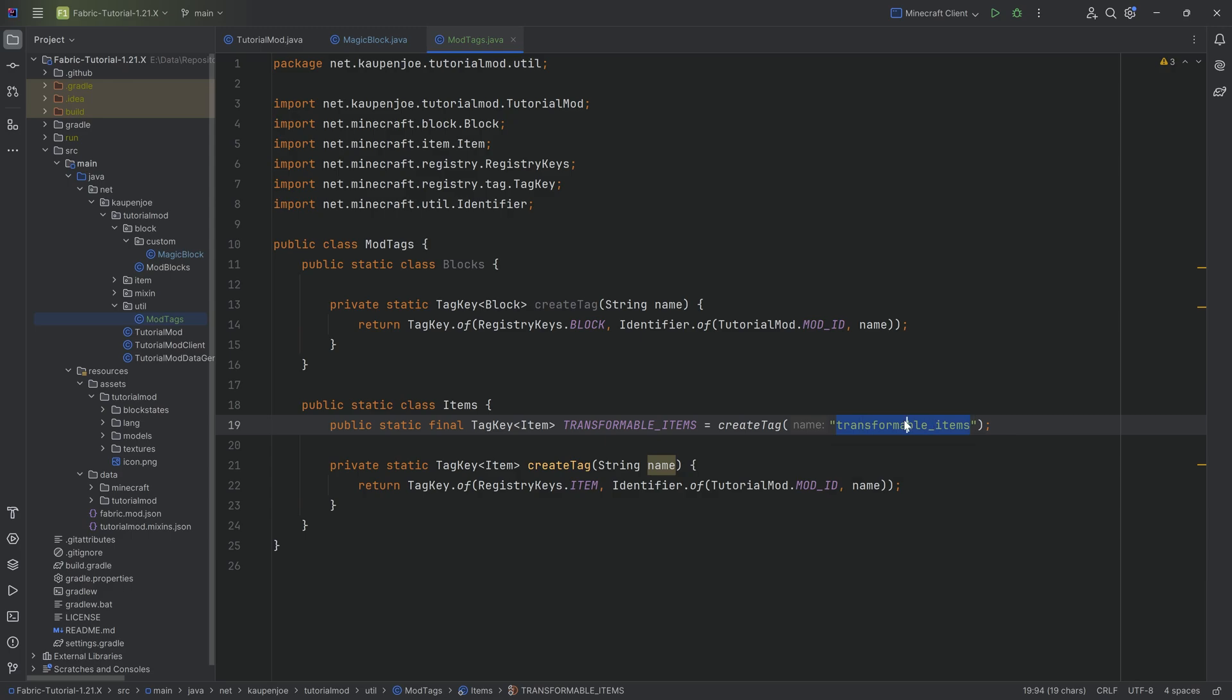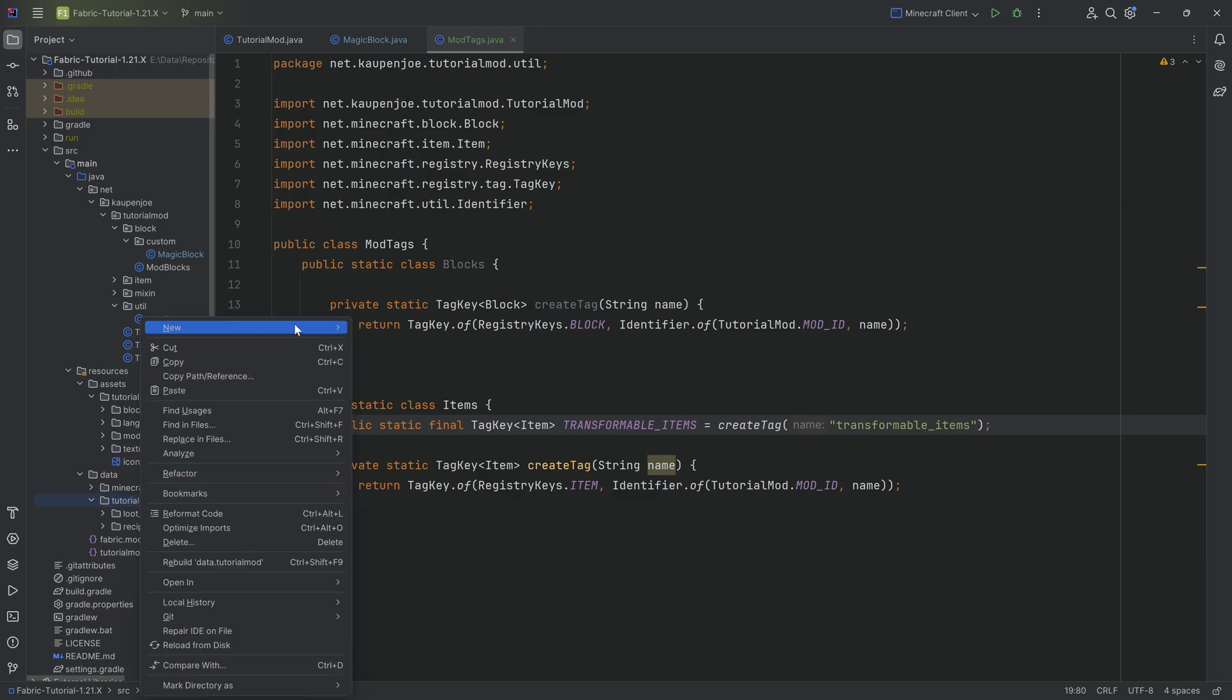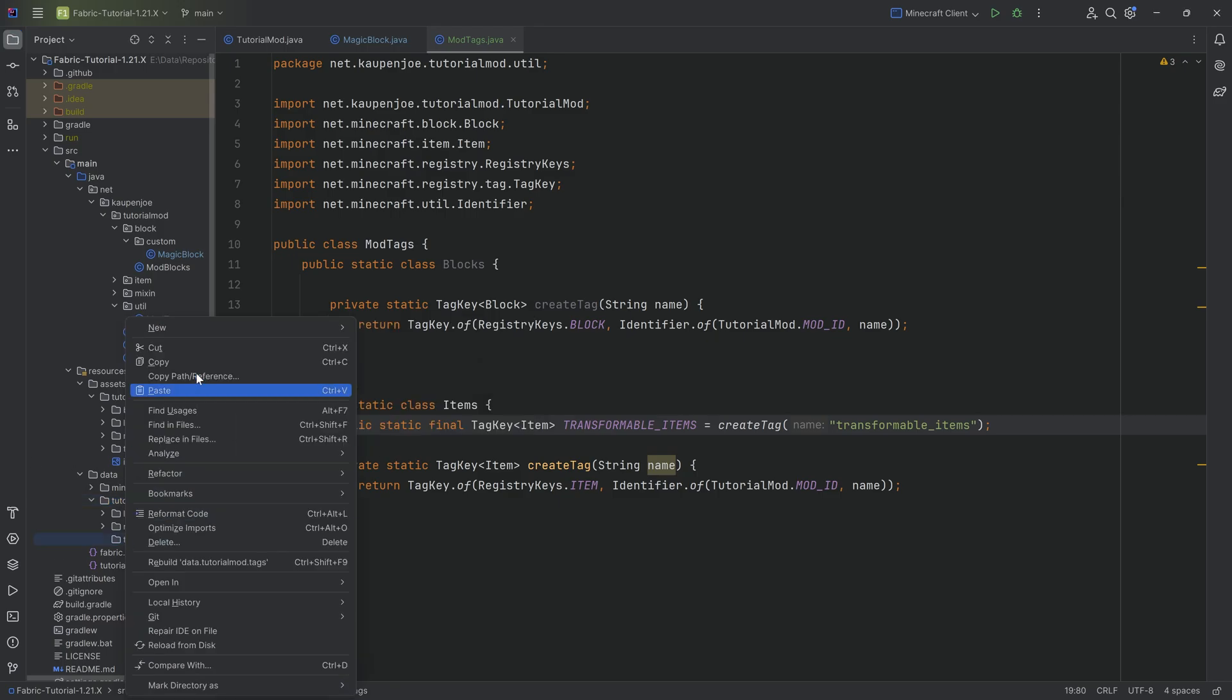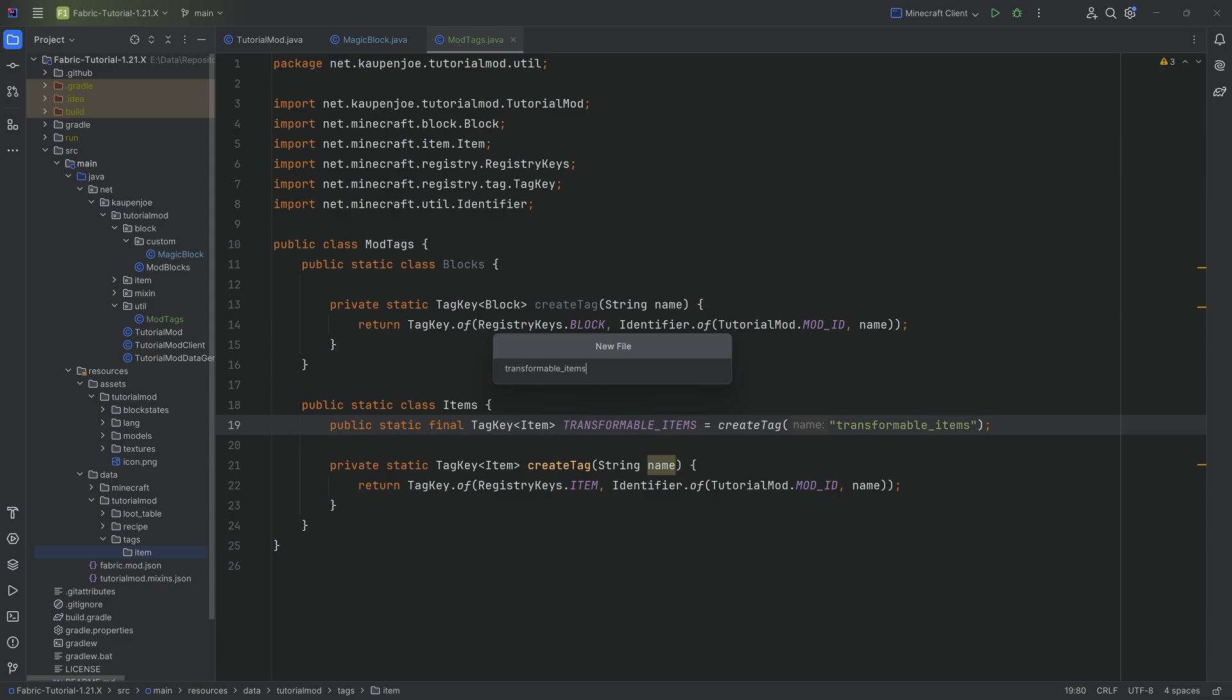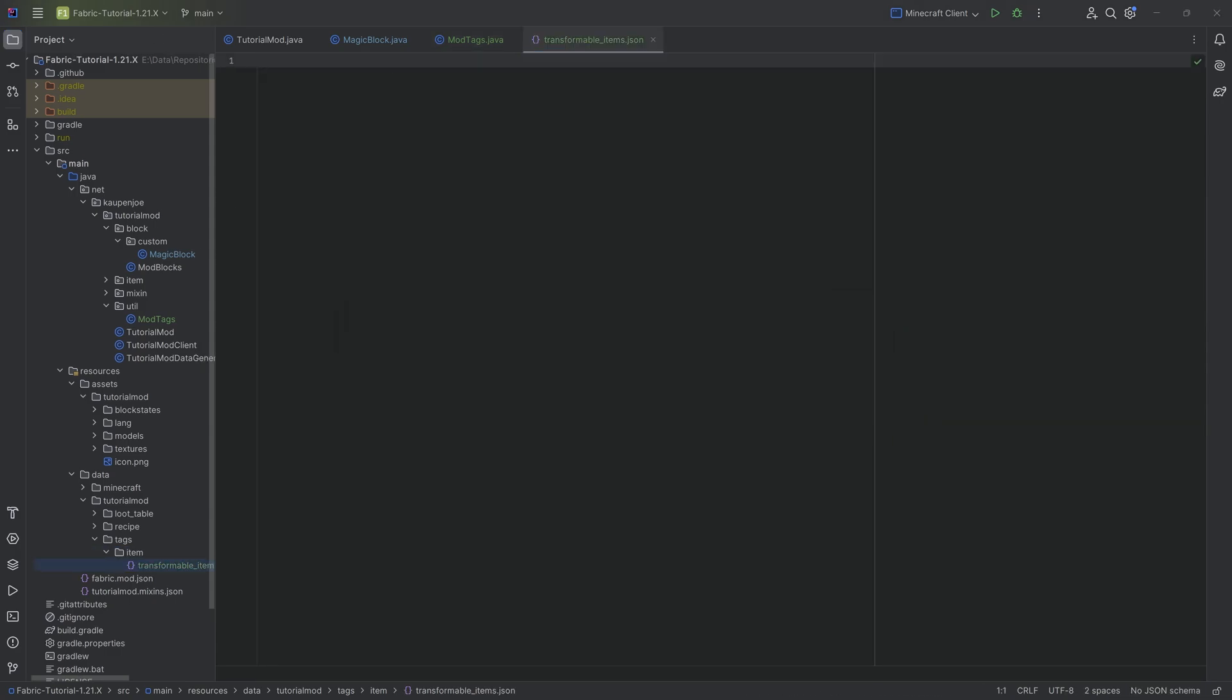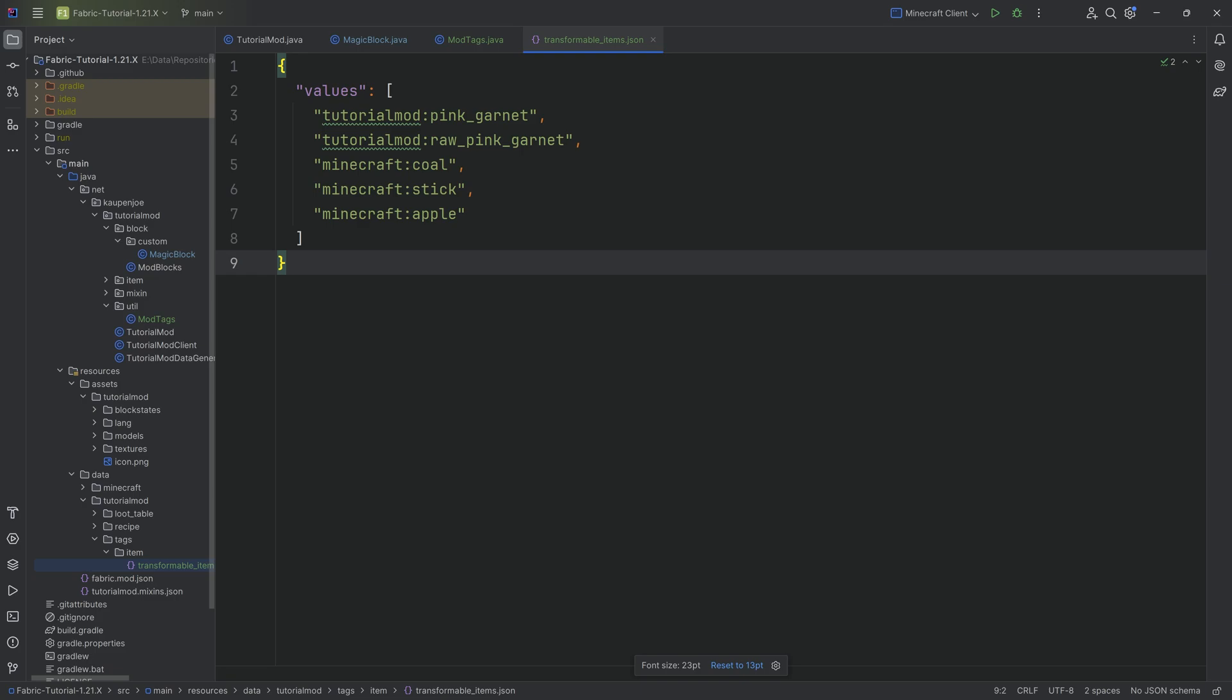And now the only thing left to do is actually create this tag. For this, I'm going to copy over the name, control C to copy that, just so the name is definitely written correctly. Otherwise, you might run into issues. And your custom tags go under the data folder, tutorial mod, a new directory called tags. And then inside of there, another new directory called item, because in this case it is an item tag. And inside of that item directory, a new file called transformable_items dot JSON.